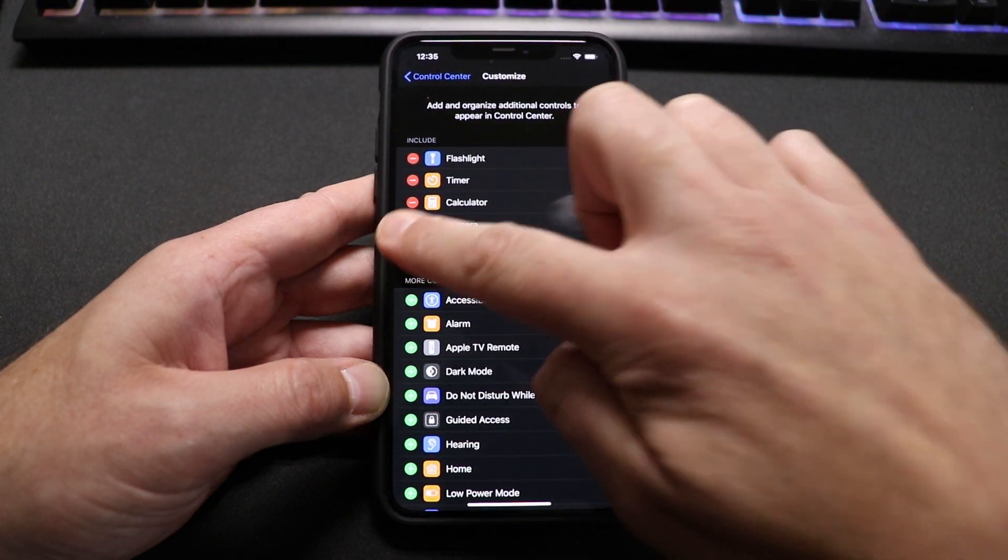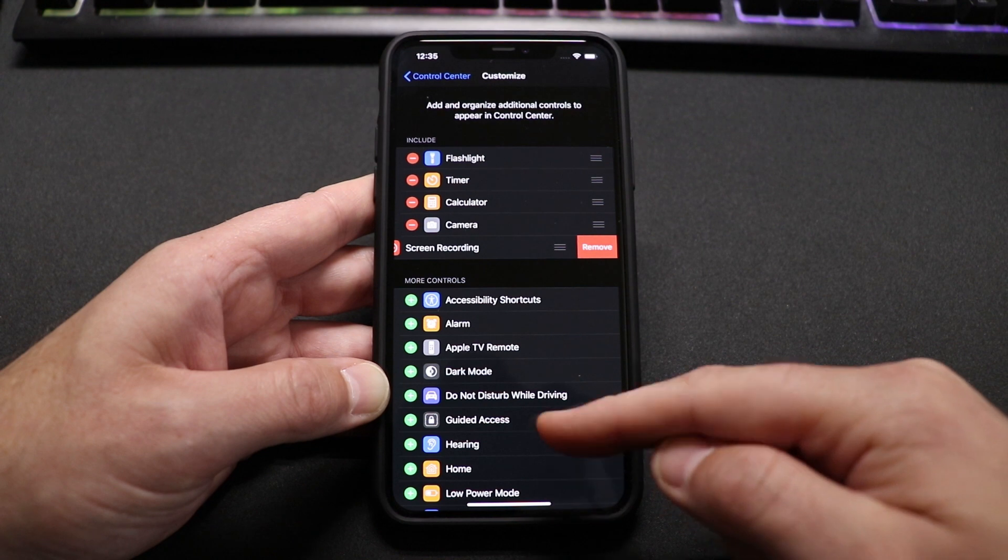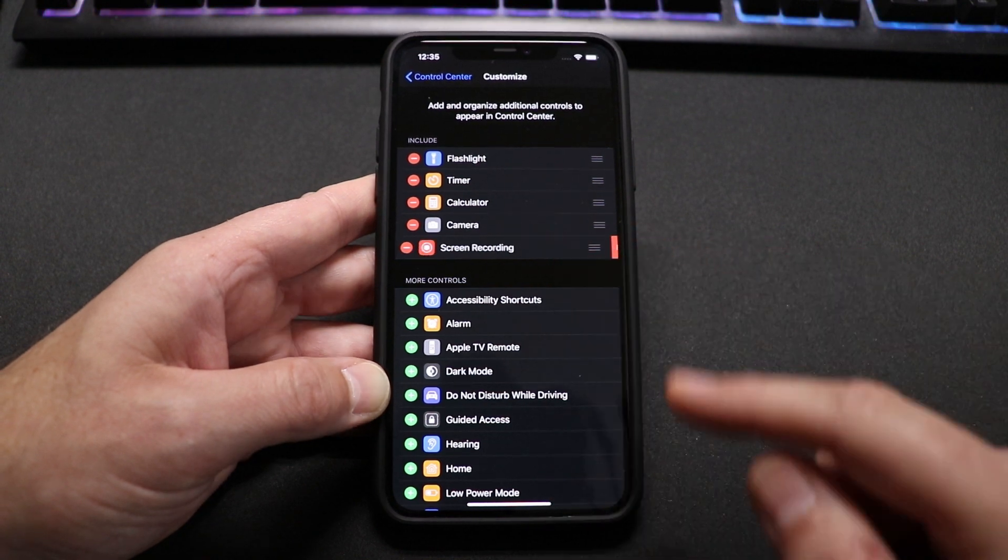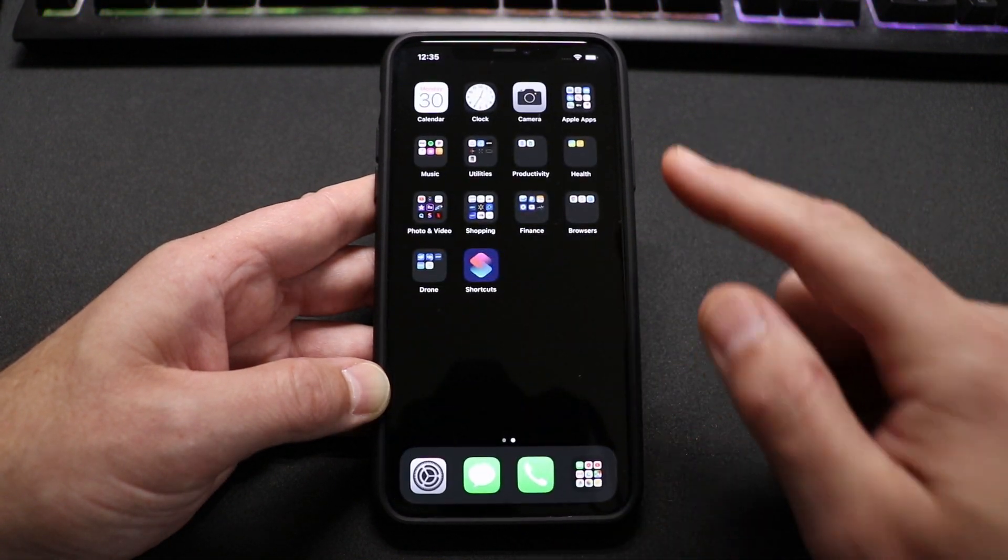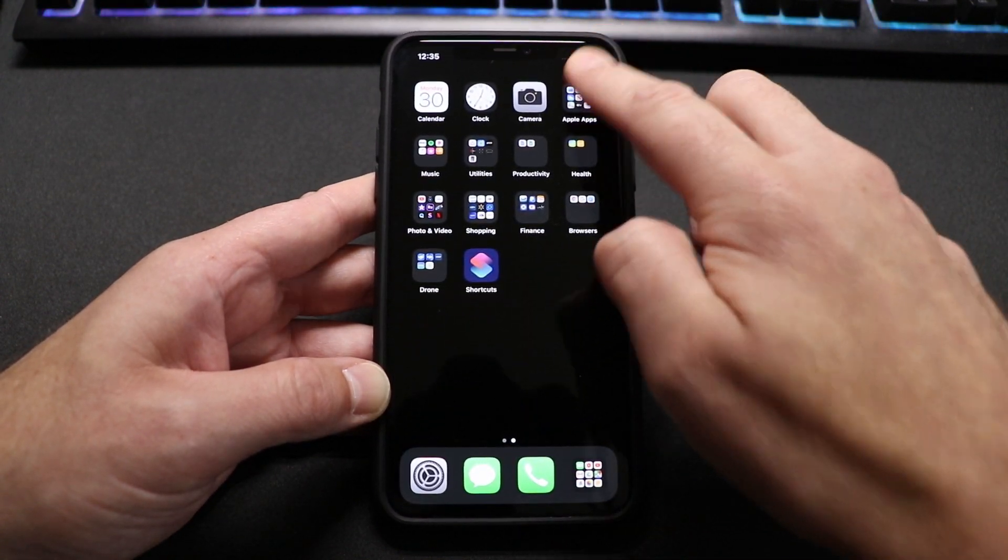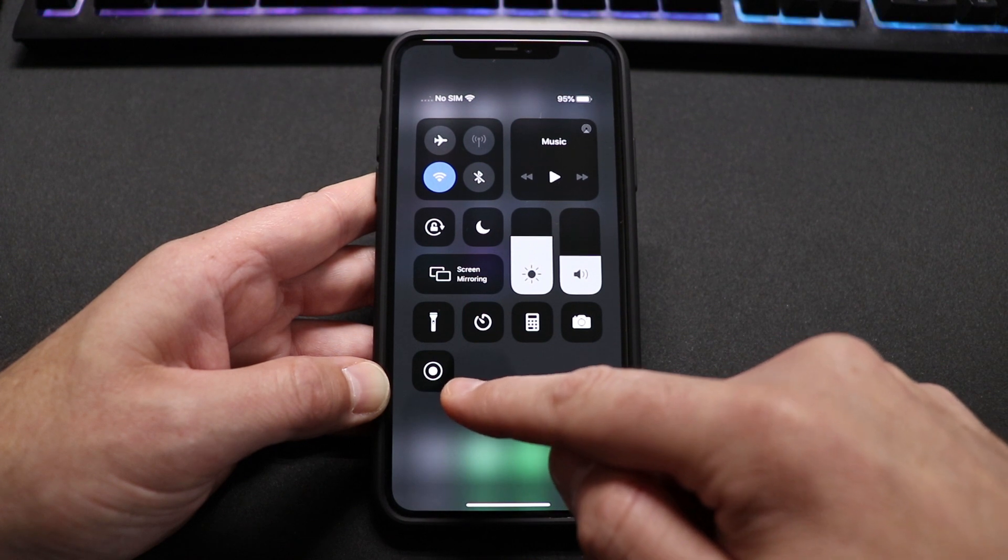If you want to remove it, just touch the red thing, hit remove and it puts it back down here in the list. However, we're not gonna do that. So we're gonna go ahead and get out of that, go back into the control center. Now I have this icon here.